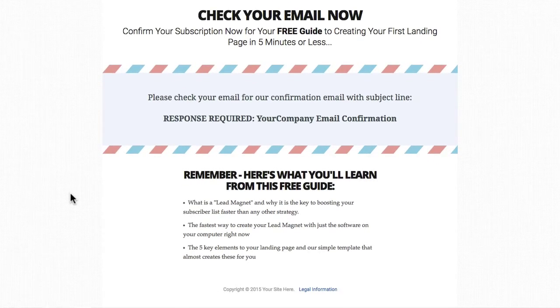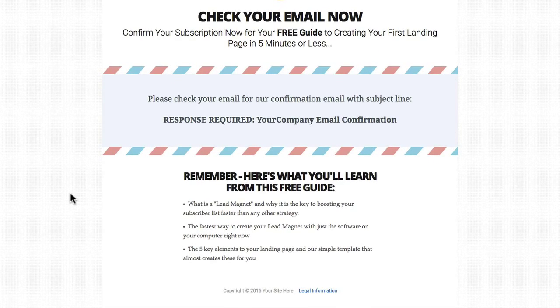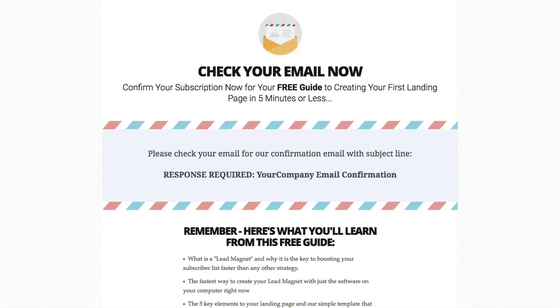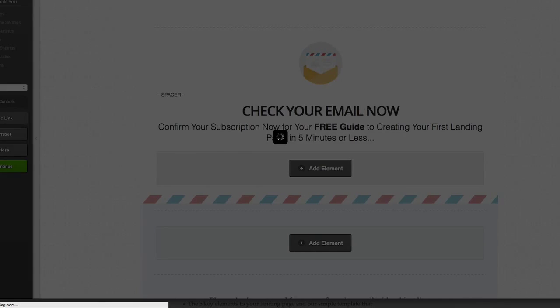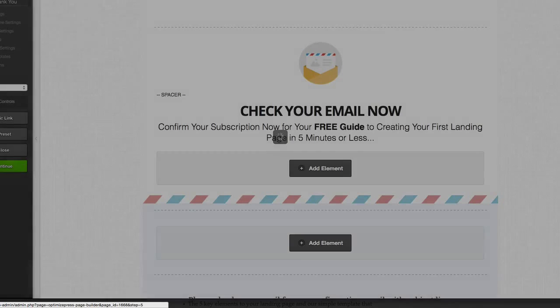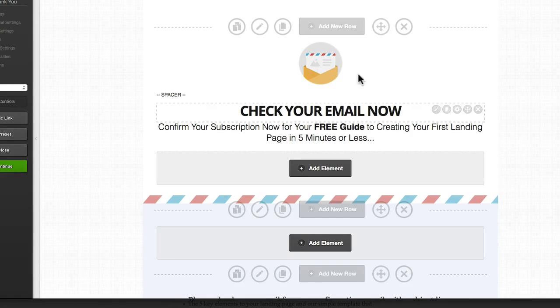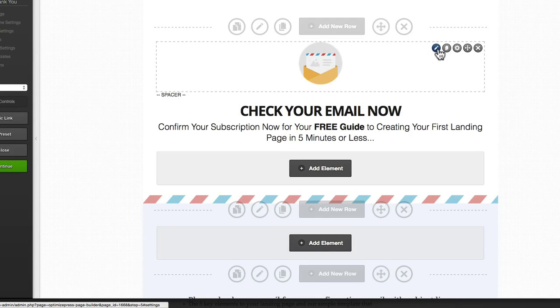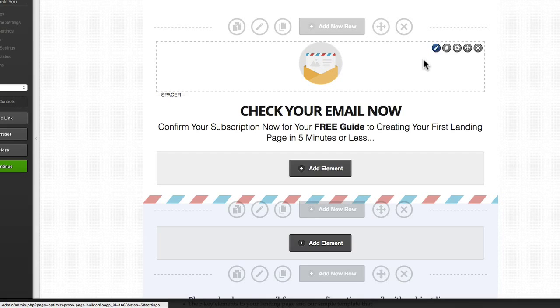So again a lovely simple template, nice and clean layout, ready to use. You can jump in, edit some of these graphics if you like. You could easily switch out this image here maybe with your own image or even an image of your product or a download, the e-book the person is going to get.